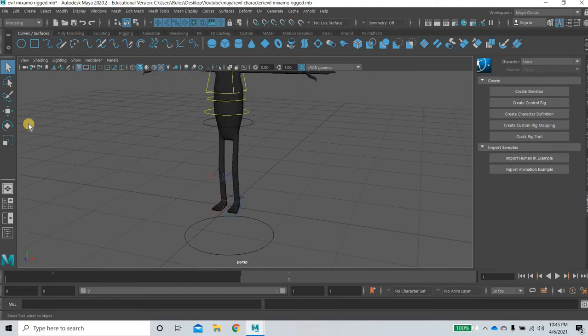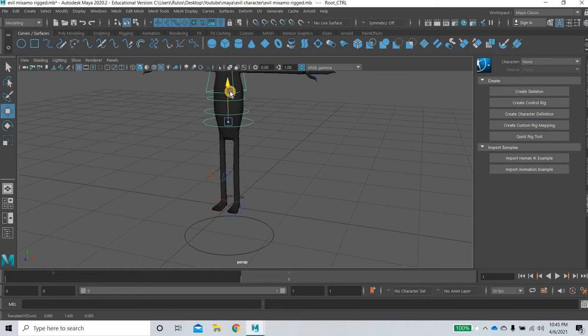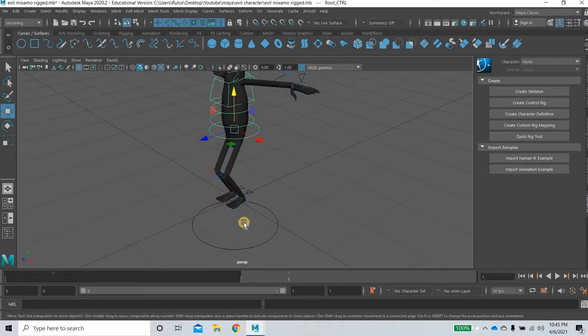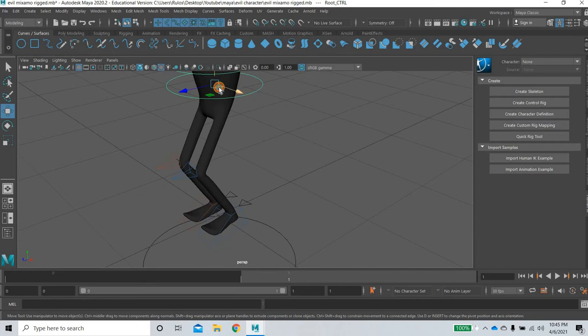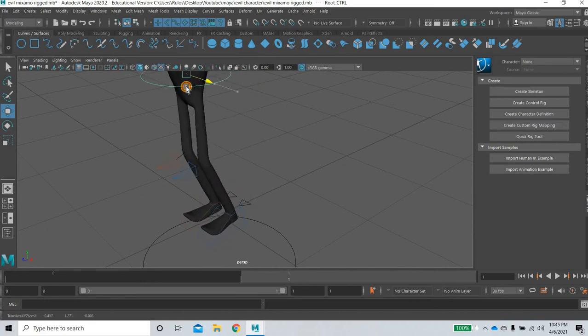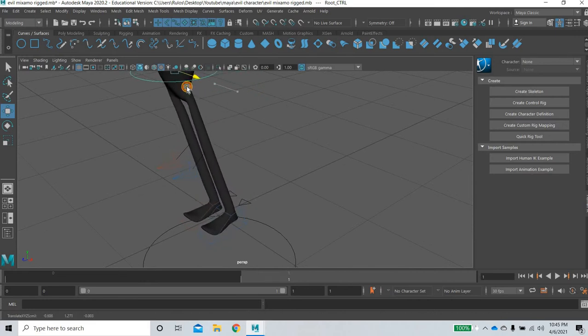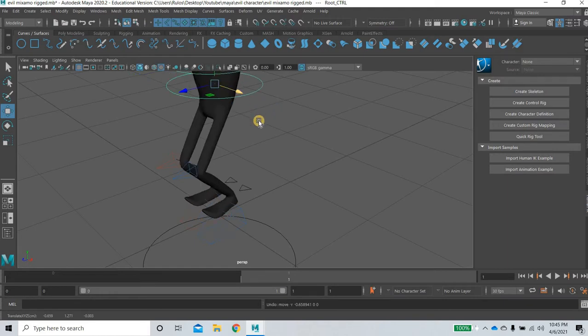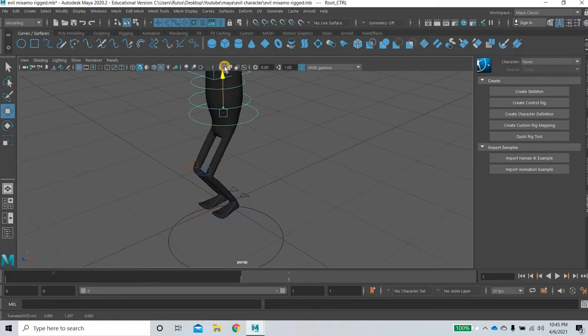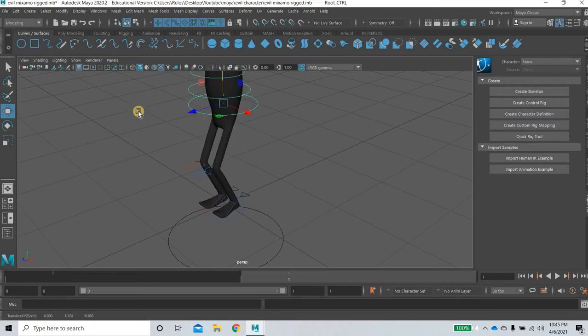Alright, so if you see here I select the hip and then if I move it up and down you can see that the legs are not behaving properly. Whenever you move the leg there is a jitter in the legs. You can see how the legs are very unstable.